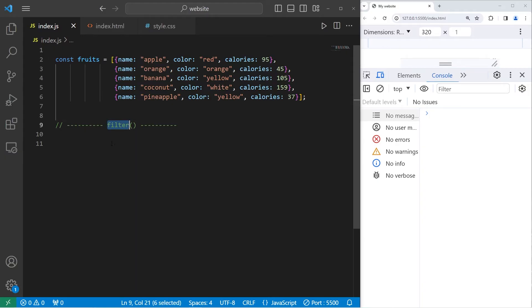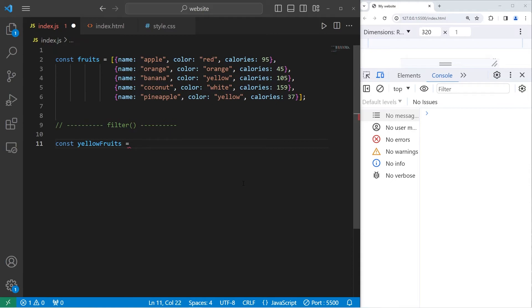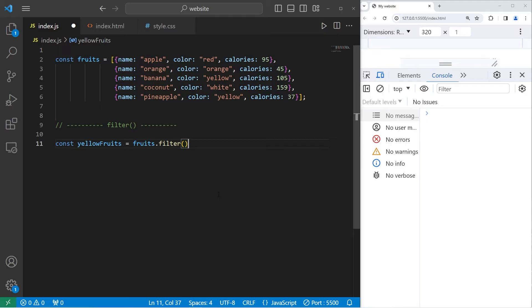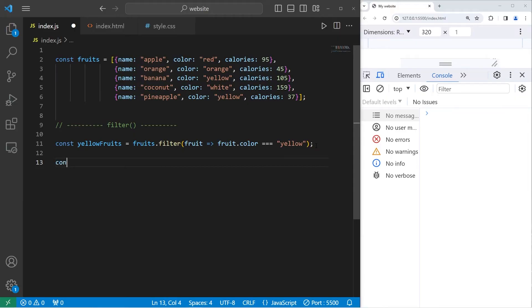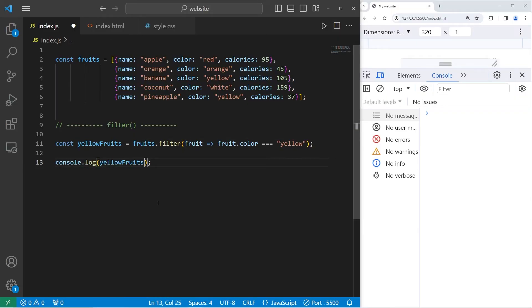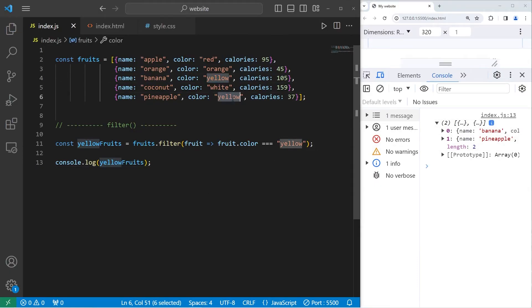Let's cover filter. Filter will return a new array after using each element and checking a condition. Let's return a new array where the color of each fruit is yellow. There's two. We have one parameter, a fruit. Arrow. Then a condition. We'll return this fruit if the fruit's color property is strictly equal to yellow. Then console dot log our array of yellow fruits. And there's two. Bananas and pineapples. Their colors are both yellow.